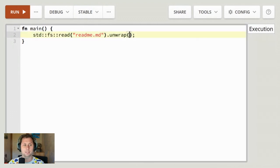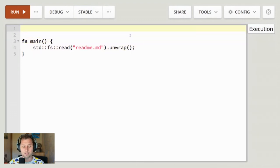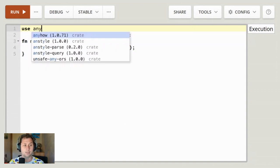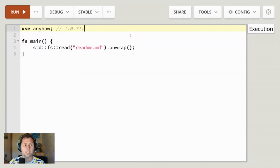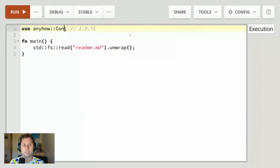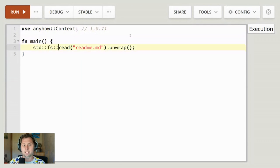It turns out there's a crate which provides the ability to specify context in the error message itself. If I use anyhow, it includes a context trait. Once we include the context trait, results have this extra method given to them called context. Let's say 'opening docs'.